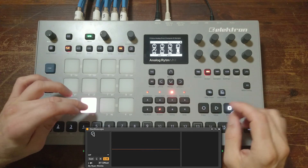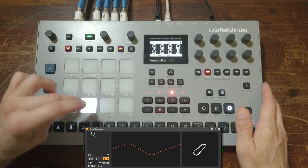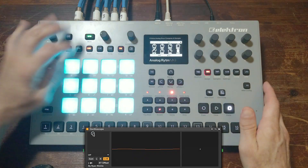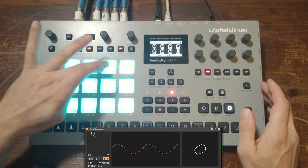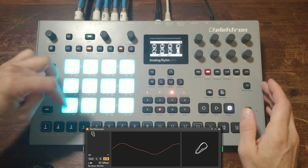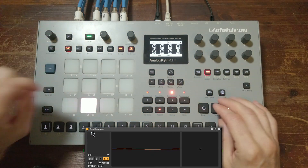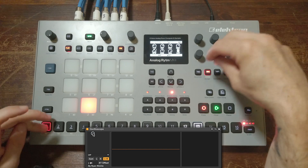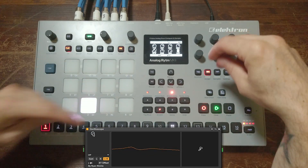I'm just using my controller keyboard, but you can also hit the pads and use a chromatic mode. Of course, all of these things lend themselves to parameter locking.